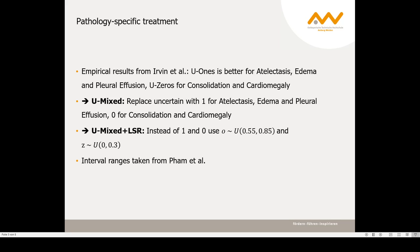Based on the results from Irwin et al., for the UMix approach, we replace uncertain with the positive class for atelectasis, edema, and pleural effusion, and with the negative class for consolidation and cardiomegaly. For UMix plus LSR, instead of replacing with 1 and 0, we randomly sample from those two intervals, which were taken from FAM et al.